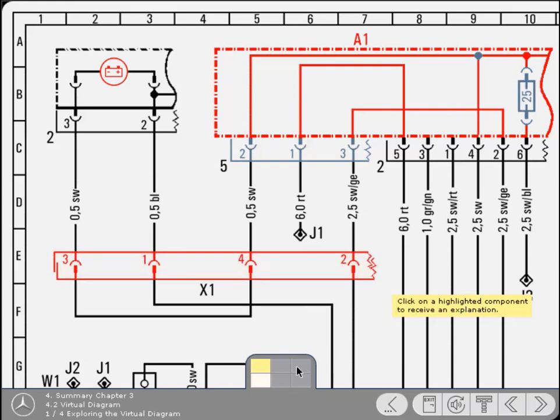This is the symbol for a multi-pin connector plug joining two sections of wiring together. As with other connectors, the short straight line represents the pin, whilst the semicircle indicates the socket.